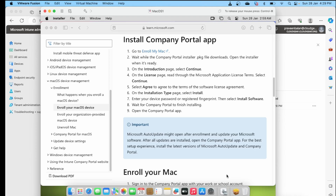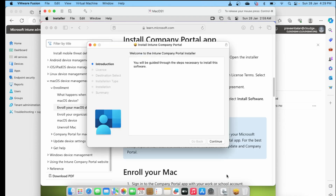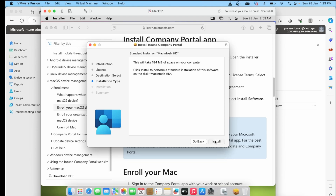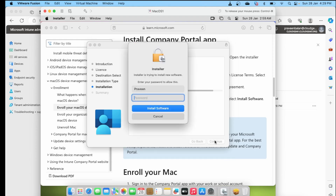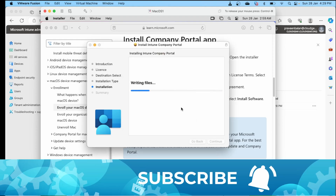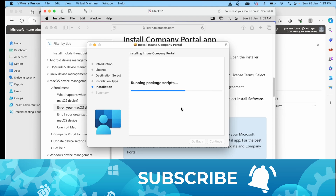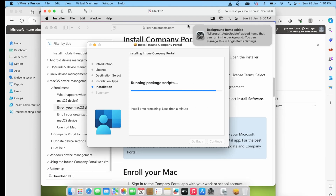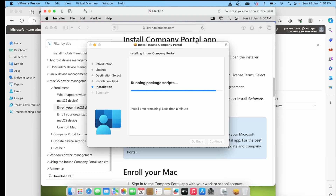Download the Intune Company Portal — I will be pasting the links in the description so you can use them easily, or you can search for them in any search engine to find the relevant documents.